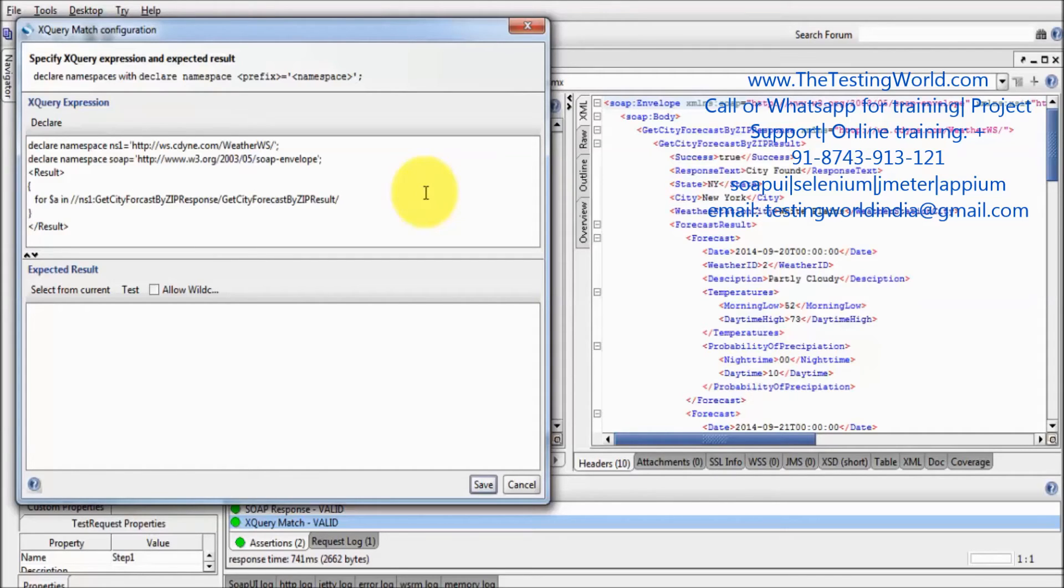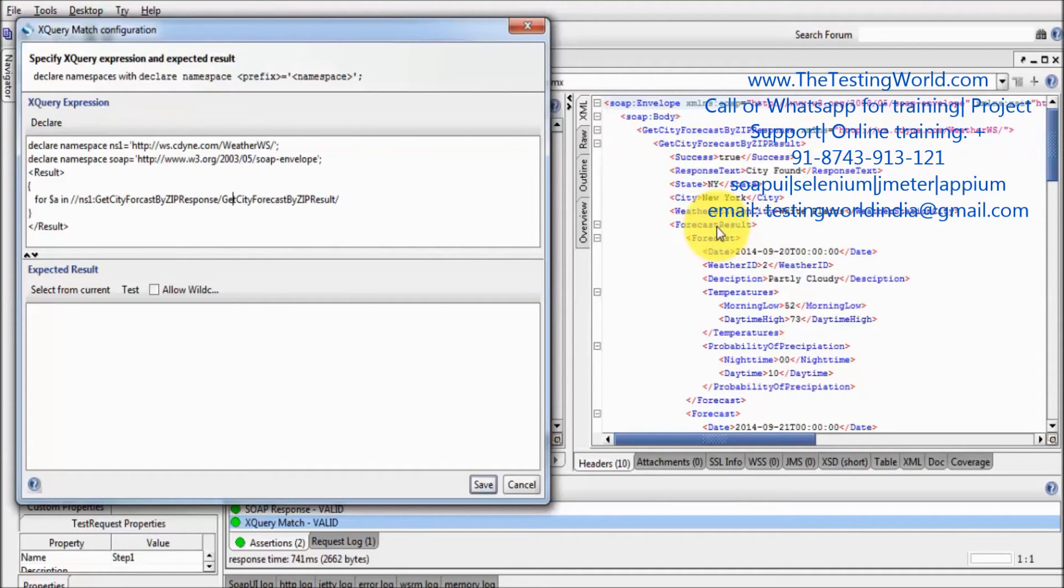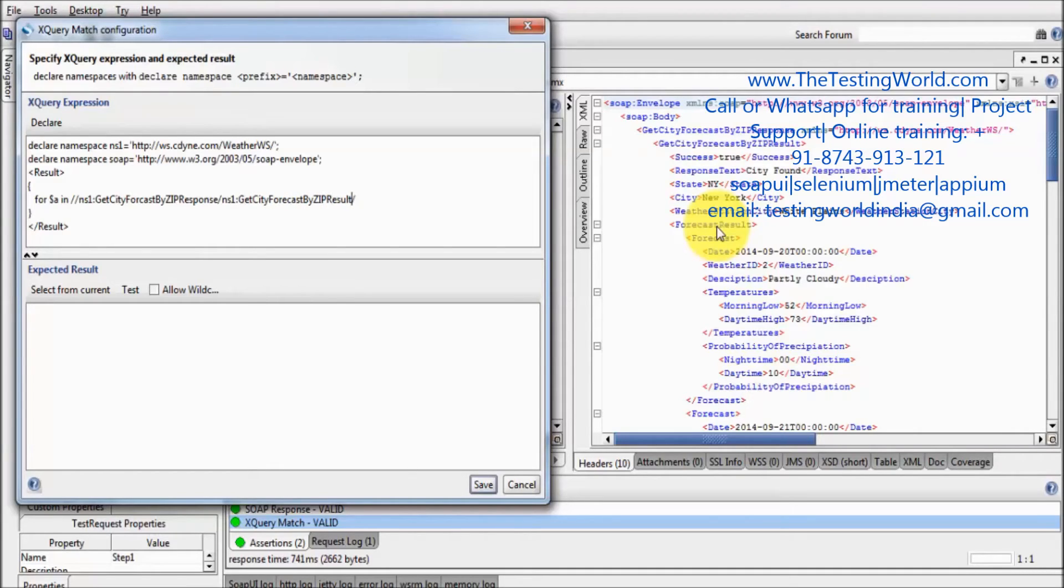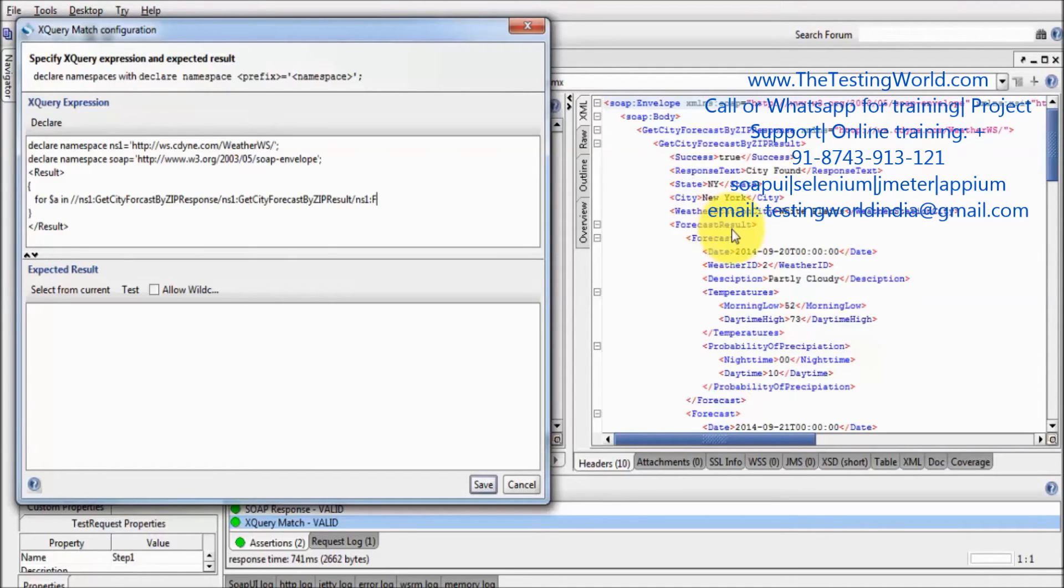Now I need to move to the forecast result. Again before that we need to mention namespace. So that was ns1 colon, and now ns1 colon, that is my forecast result. So forecast.